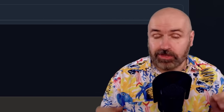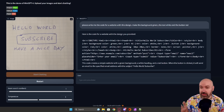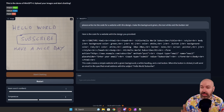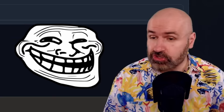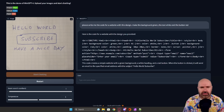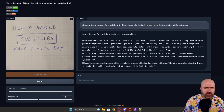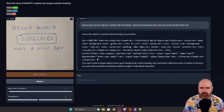Let's go to another example that worked a little bit better, also suggested by the developers. Here I'm drawing out a simple website design that says 'hello world', then a button that says 'subscribe', and then 'have a nice day'. So I asked the AI: please write me the code for a website with this design. Make the background green, the text white, and the button red. It actually looked at that, kind of understood what's going on, and wrote me this code.